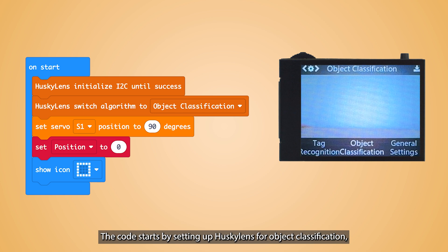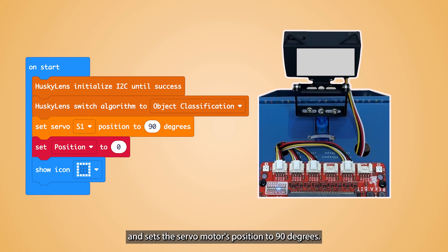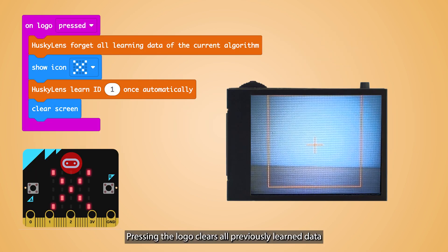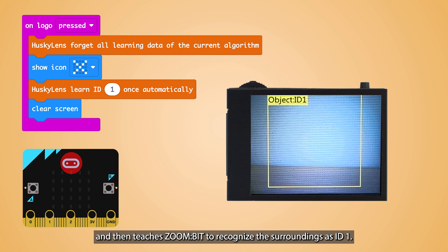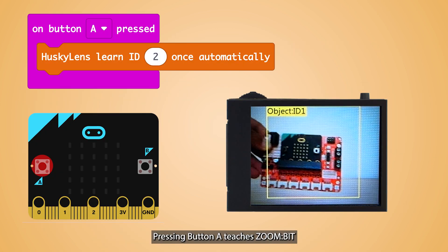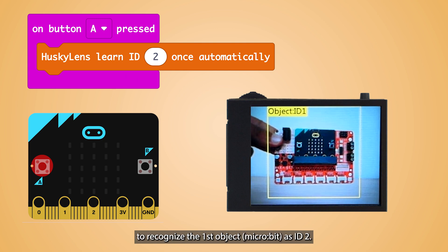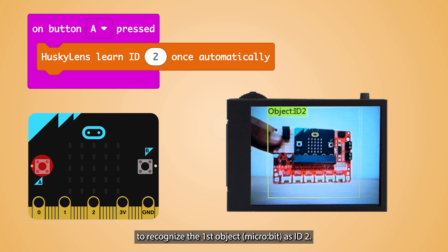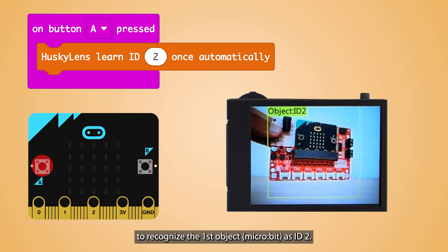The code starts by setting up HuskyLens for object classification and sets the servo motor's position to 90 degrees. Pressing the logo clears all previously learned data and then teaches ZoneBit to recognize the surroundings as ID1. Pressing button A teaches ZoneBit to recognize the first object as ID2.